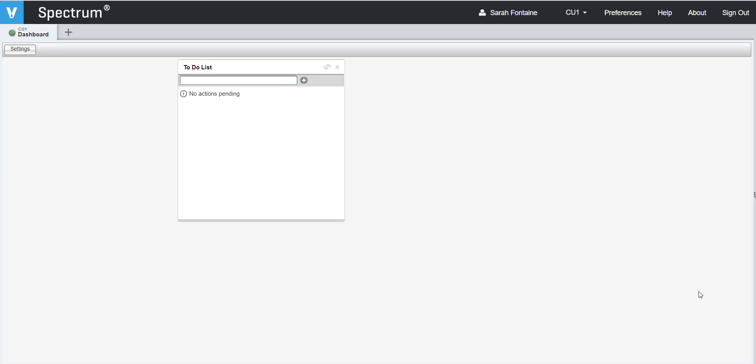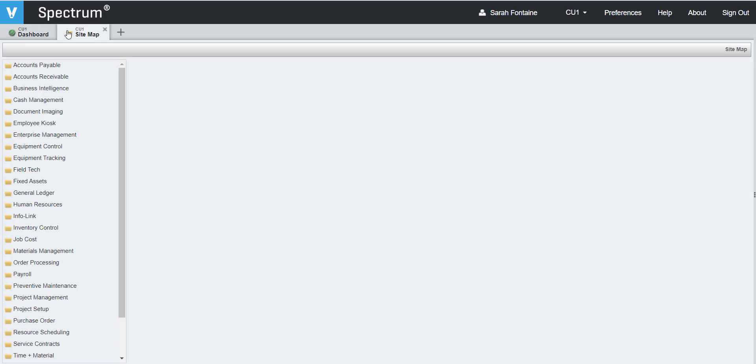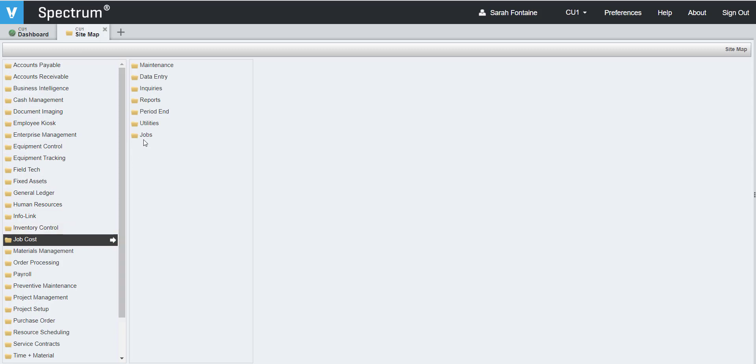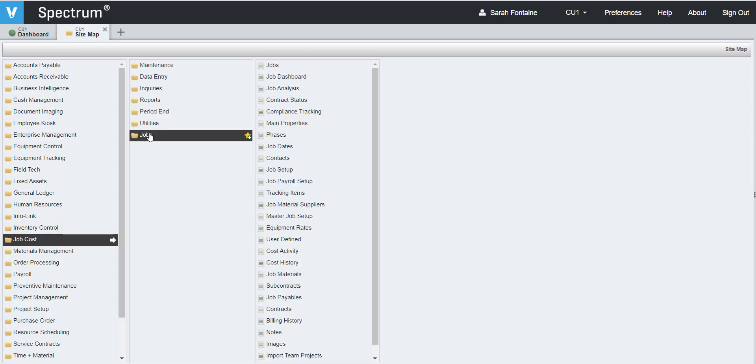To create a schedule of values for our contract, let's open a new sitemap by clicking on the plus sign to the right of the Dashboard tab. Then let's navigate to Job Cost, Jobs, and Jobs.